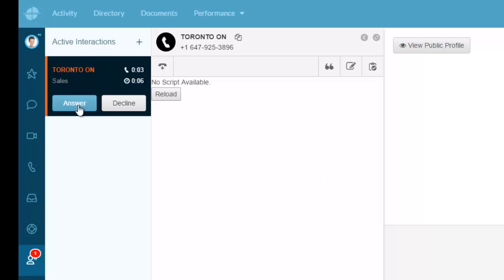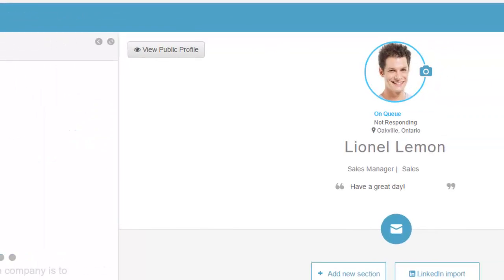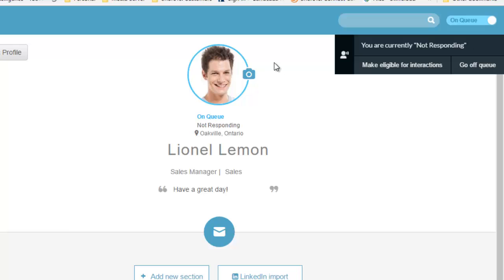I'm going to answer this. Oh, I missed it. What happened was I didn't get to that call fast enough.